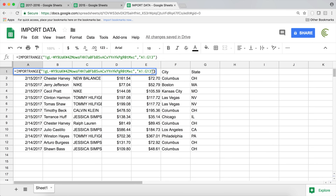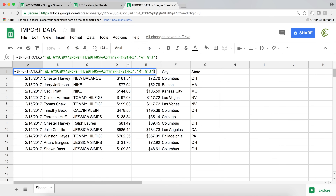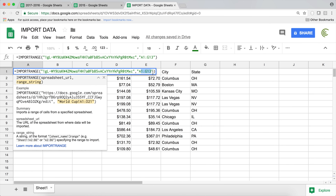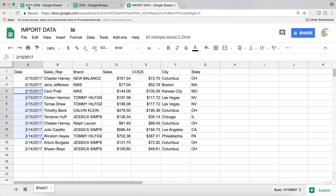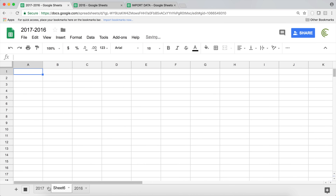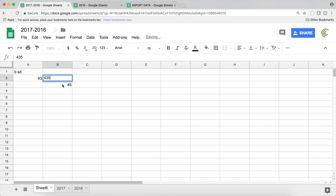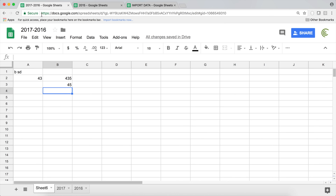A potential problem with this range reference is that I didn't specify which tab the range is coming from in the other file — that's my 2017 data. By default, IMPORTRANGE will import everything from your first tab. So if somebody goes to that file and adds a new sheet, the first sheet changes and your import range reference will change too — it'll start pulling from the new first sheet instead of the one you intended.